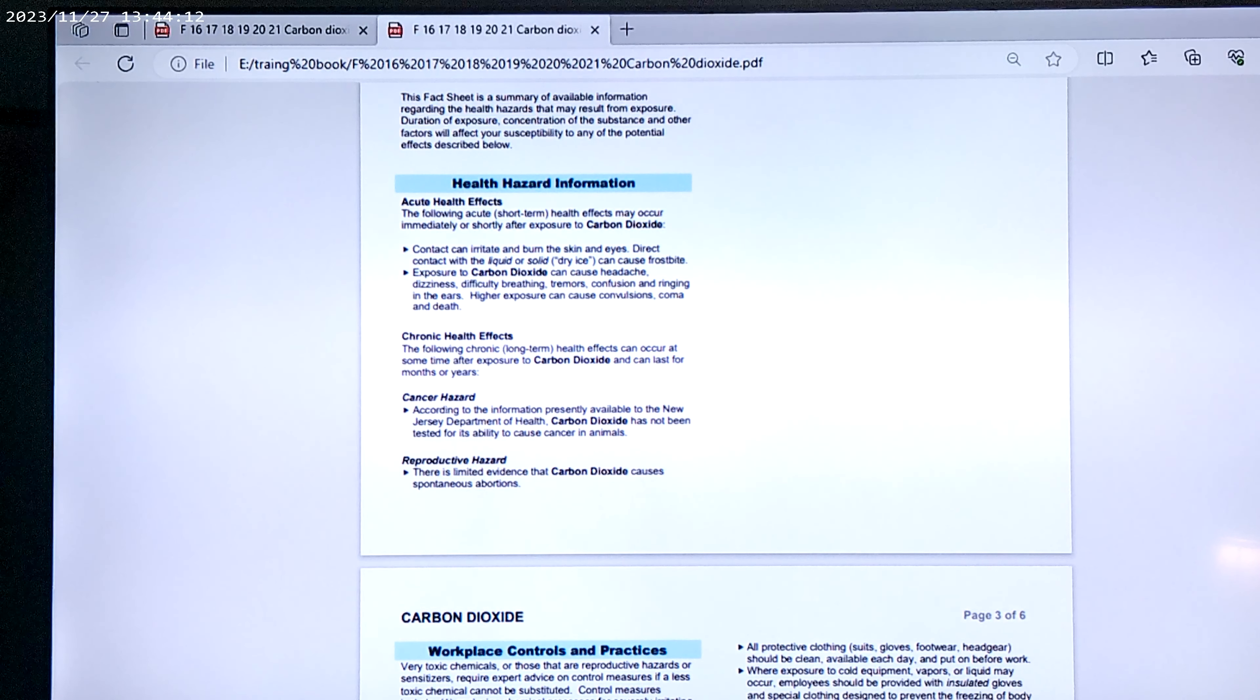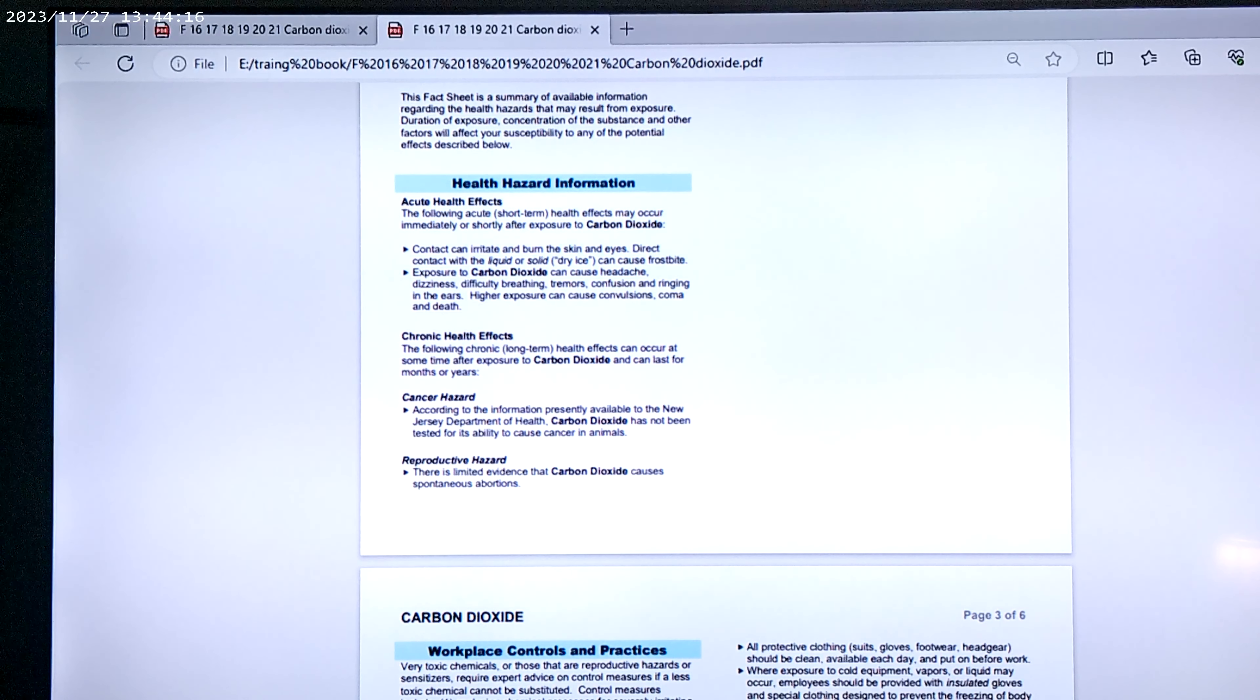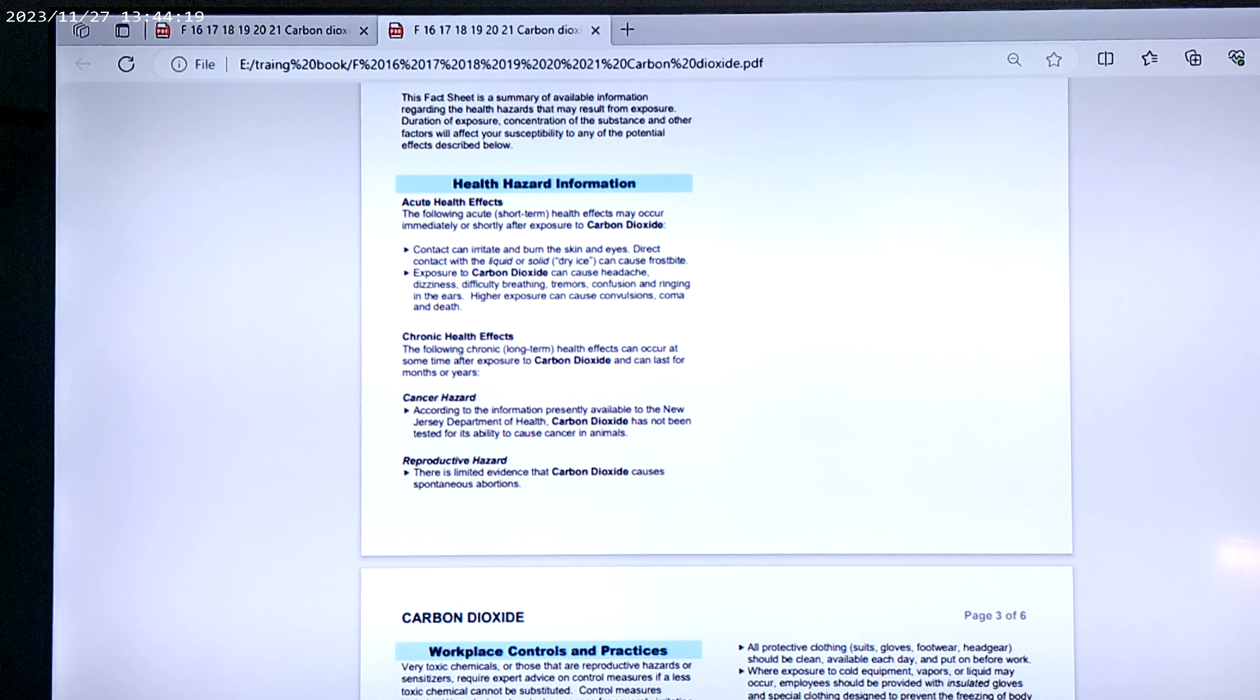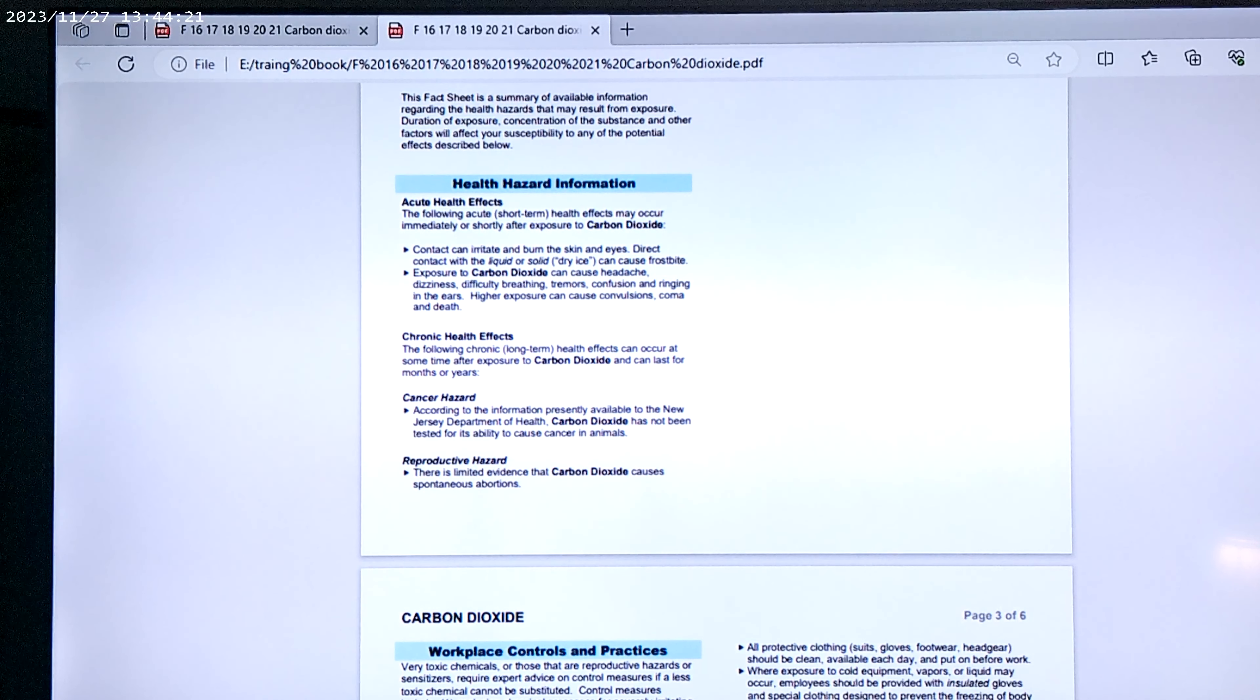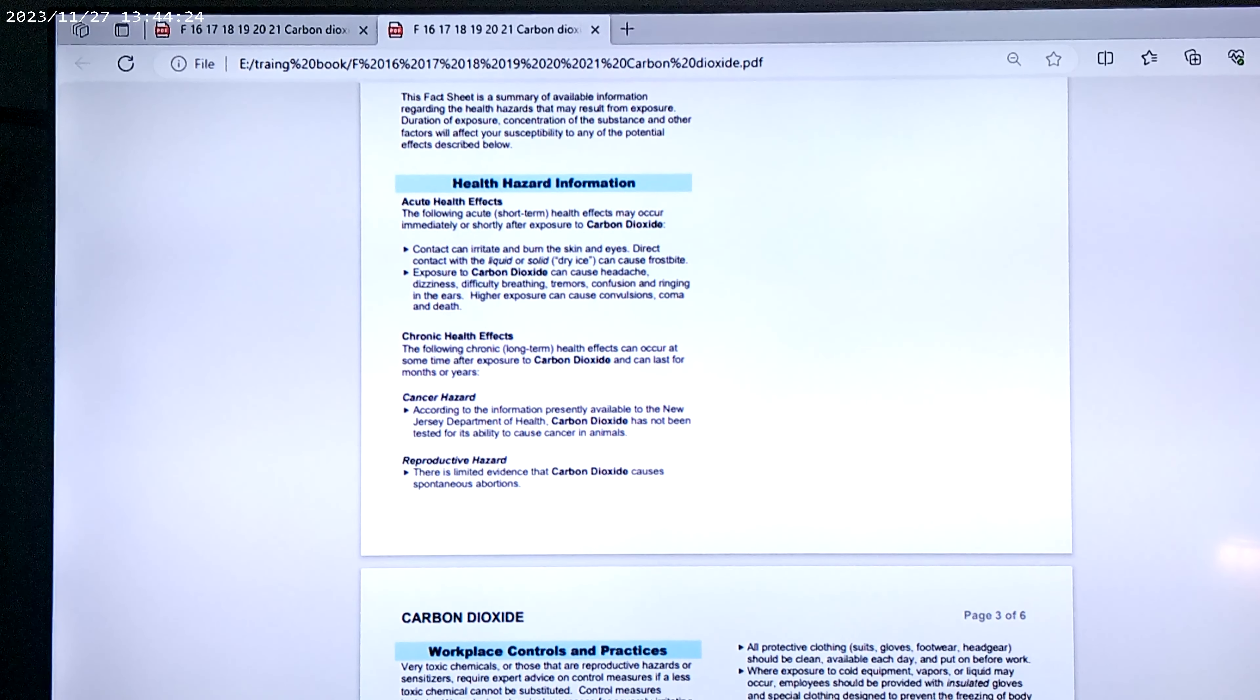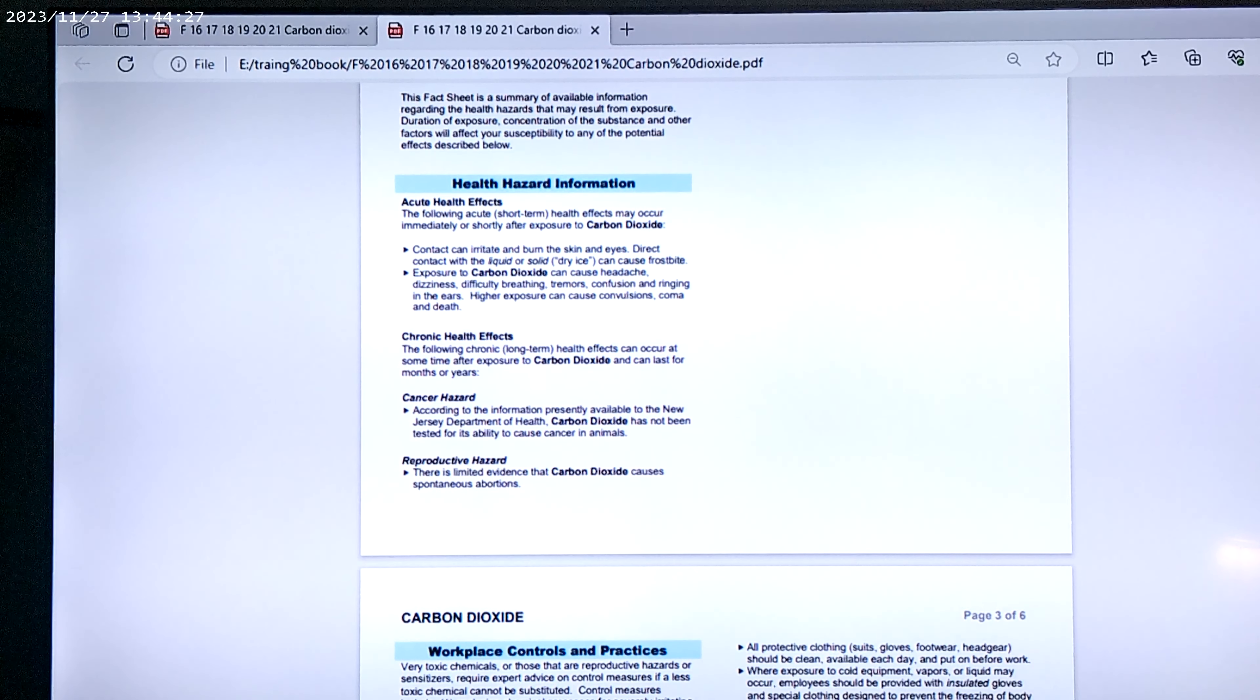Reproductive hazards. There is limited evidence that carbon dioxide causes spontaneous abortions, so that is a factor also. Now, these children were wearing these masks eight hours a day, well above the concentration.